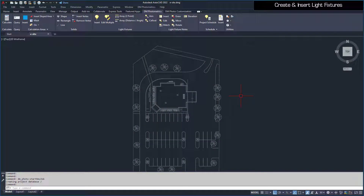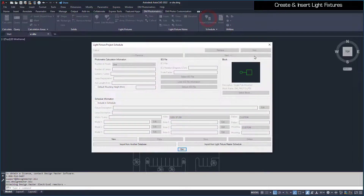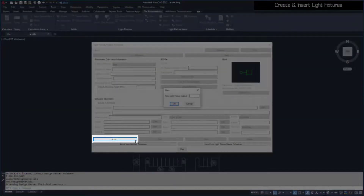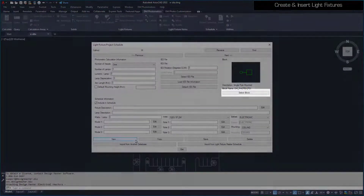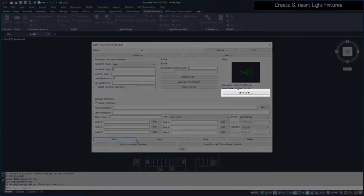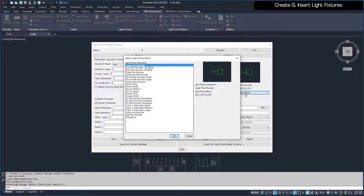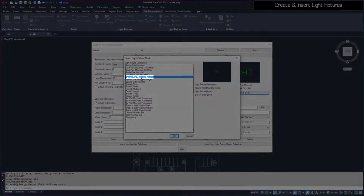Before we start placing light fixtures on the drawing, they must first be defined in the light fixture project schedule. Select New to create a new light fixture, which we'll name W. Once the light fixture has been created, the block and other information can be set. Press the Select Block button to set the block. We'll use the round, wall-mounted small block.